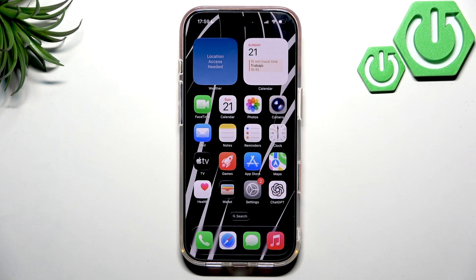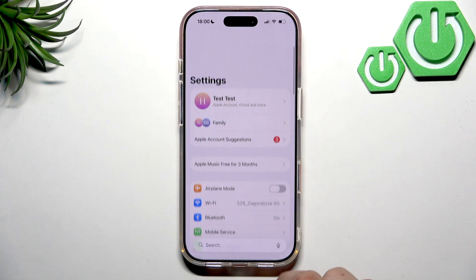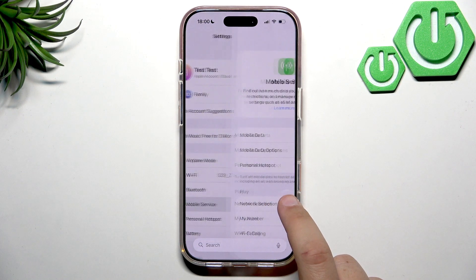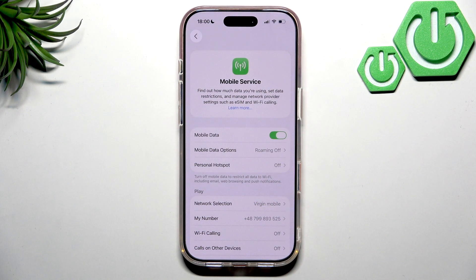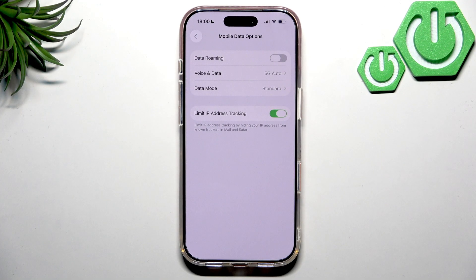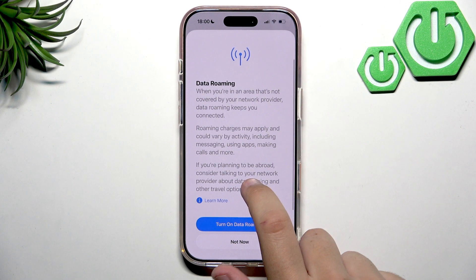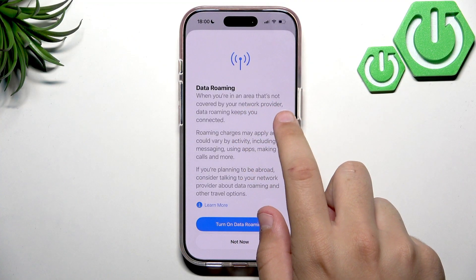First, go ahead and insert your SIM card if you have that. Then go over to Settings, then go into Mobile Service — it's right up top here. Next, go to Mobile Data Options. As you can see right up top, we have the Data Roaming toggle, and all we have to do is tap on the switch to enable it.